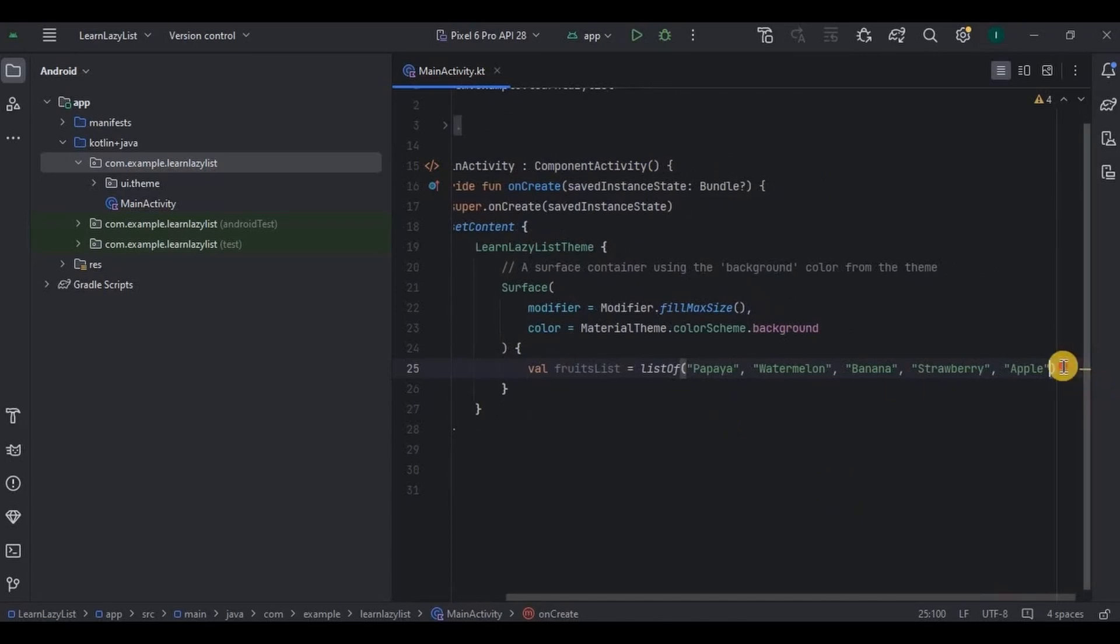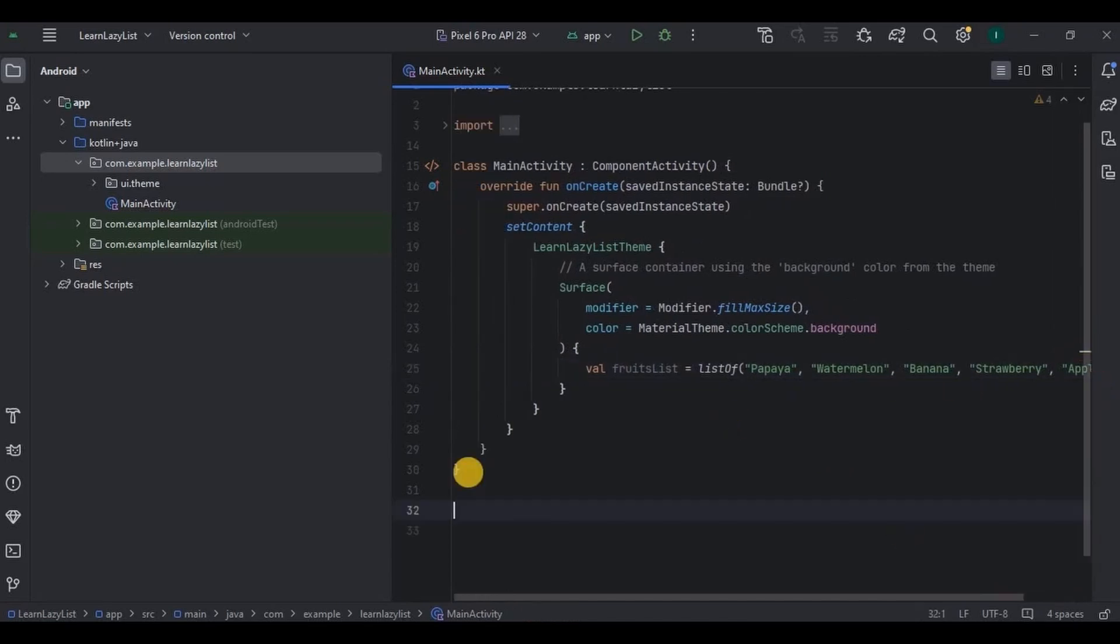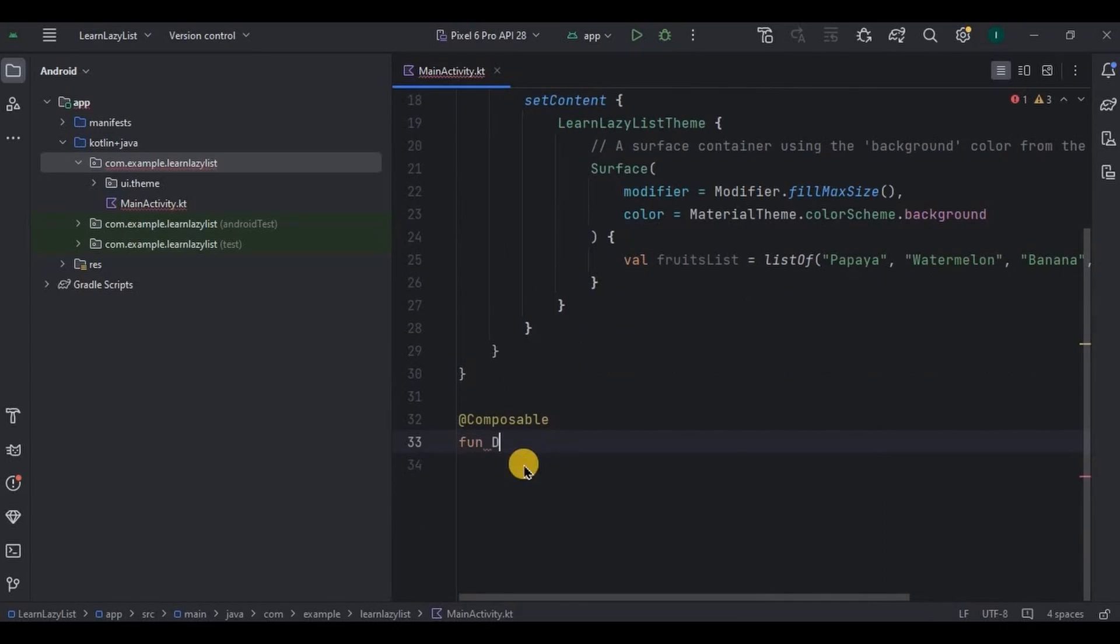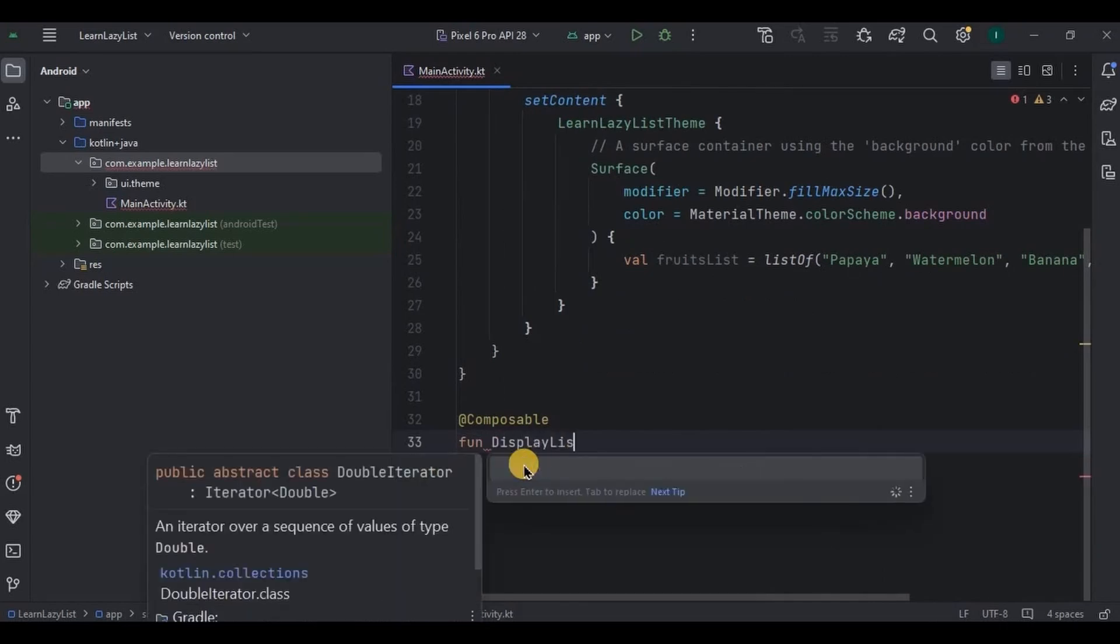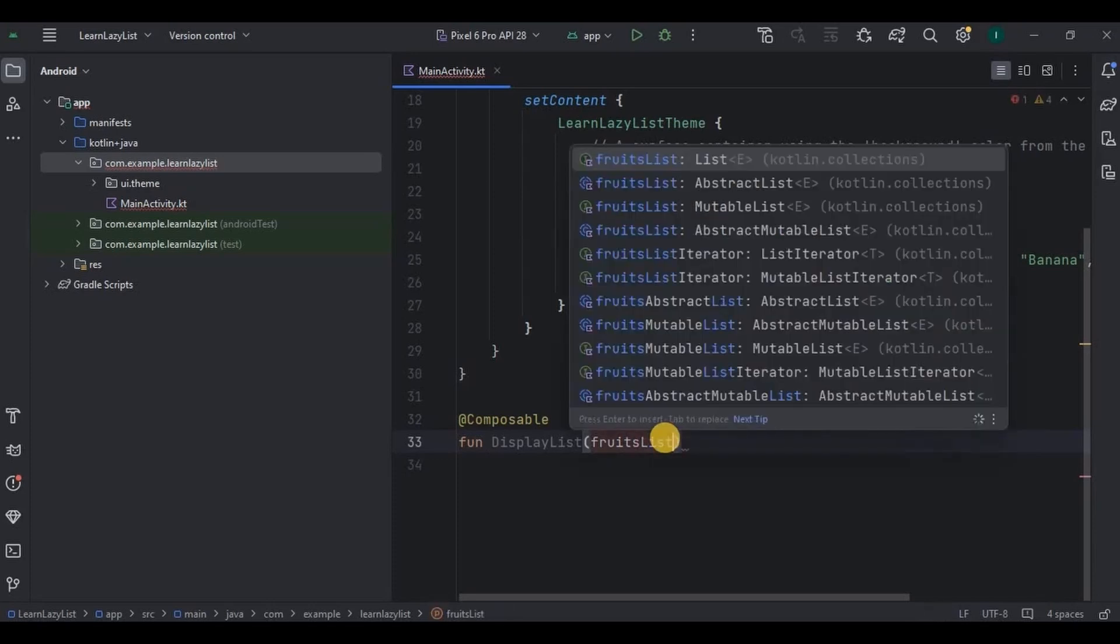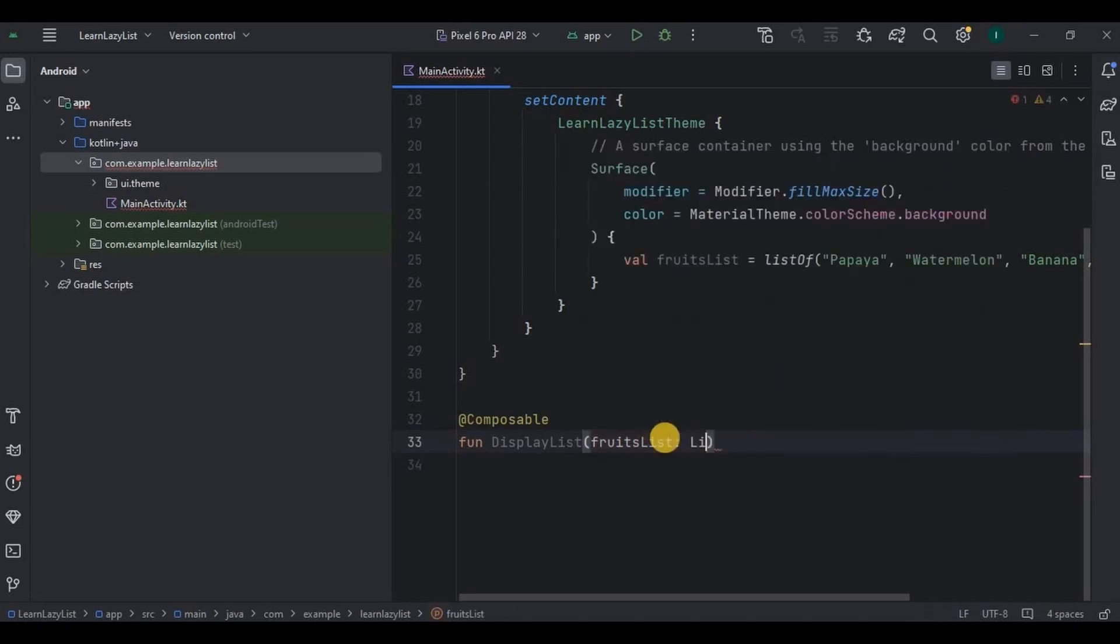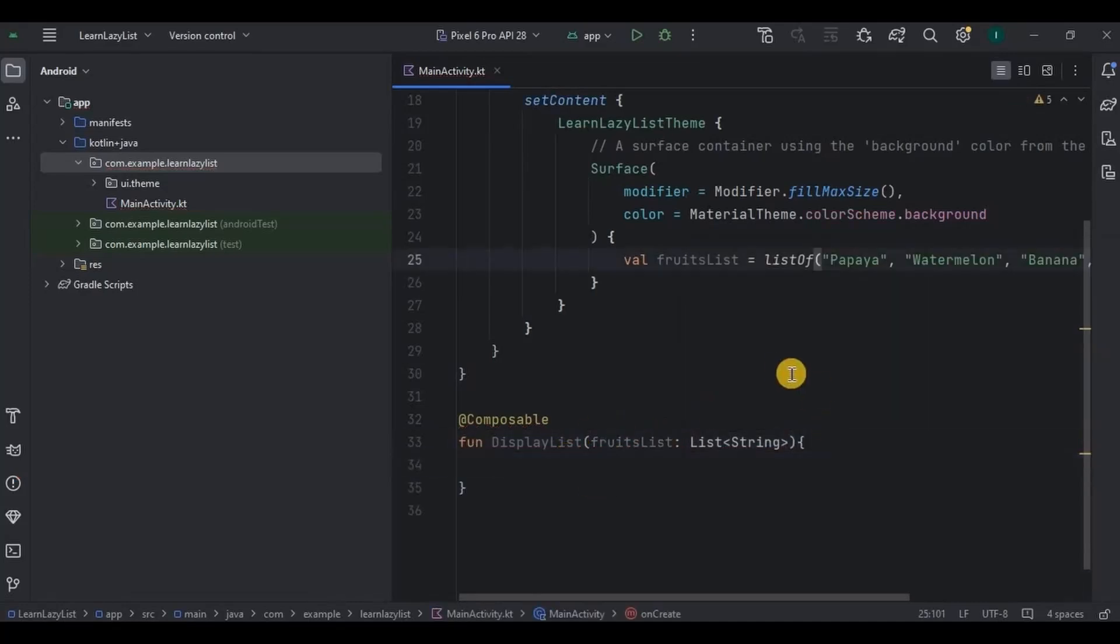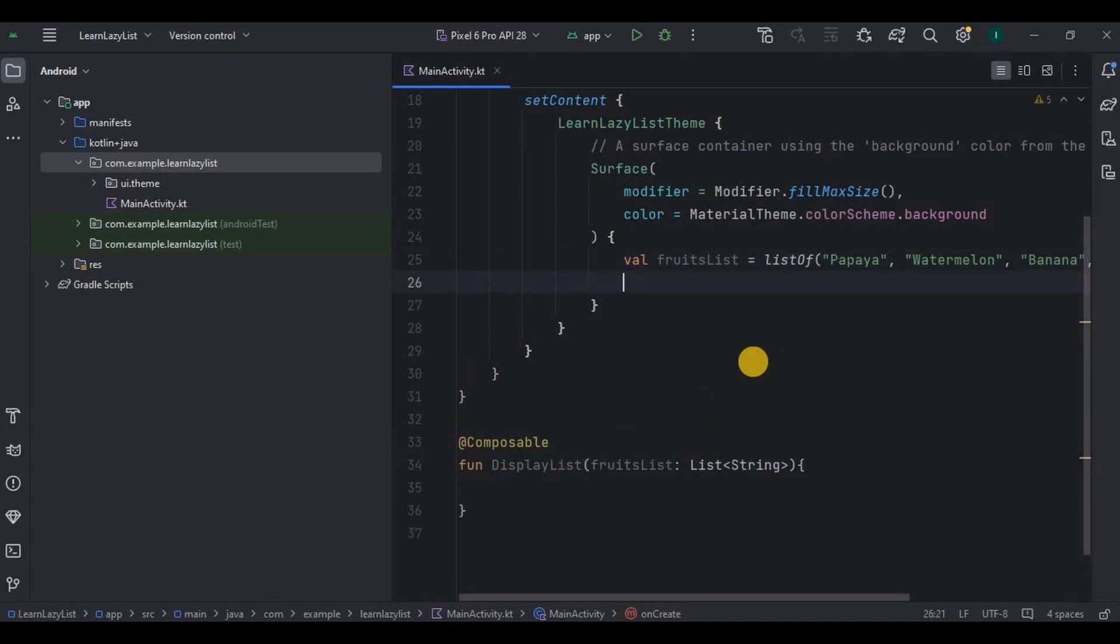Then here we will create a composable function DisplayList to display the fruits list list as their parameter. Also don't forget to call the composable function here inside the set content, and done.